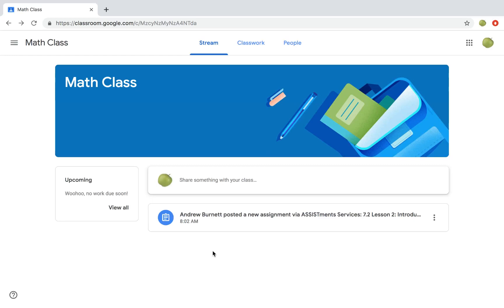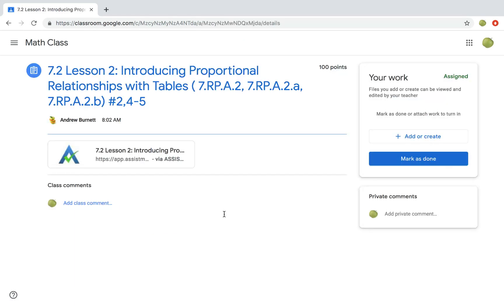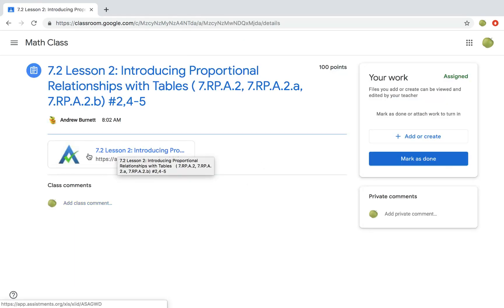Students will be able to access the assignment in their Google stream or in classwork. They'll click on the assignment and when they come to this page, they'll click on the link next to the Assessments logo that will take them to the assignment. This will open in a new tab for them.